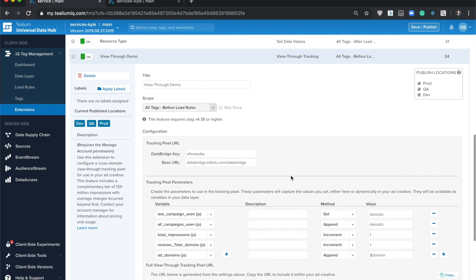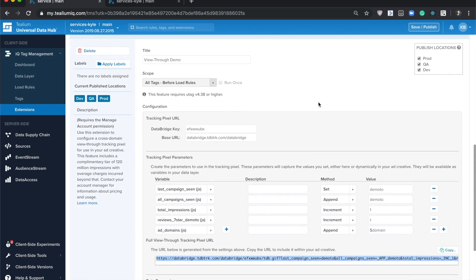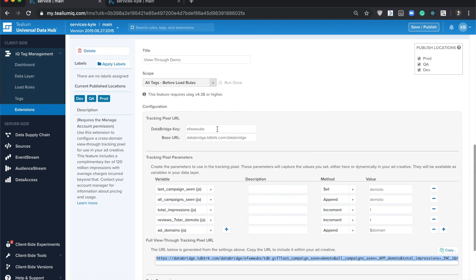The extension is very straightforward to use. Start out by titling the extension whatever you'd like, and when you add the extension it will automatically generate a data bridge key for you. This key is a valid key that will allow you to start using the feature immediately.